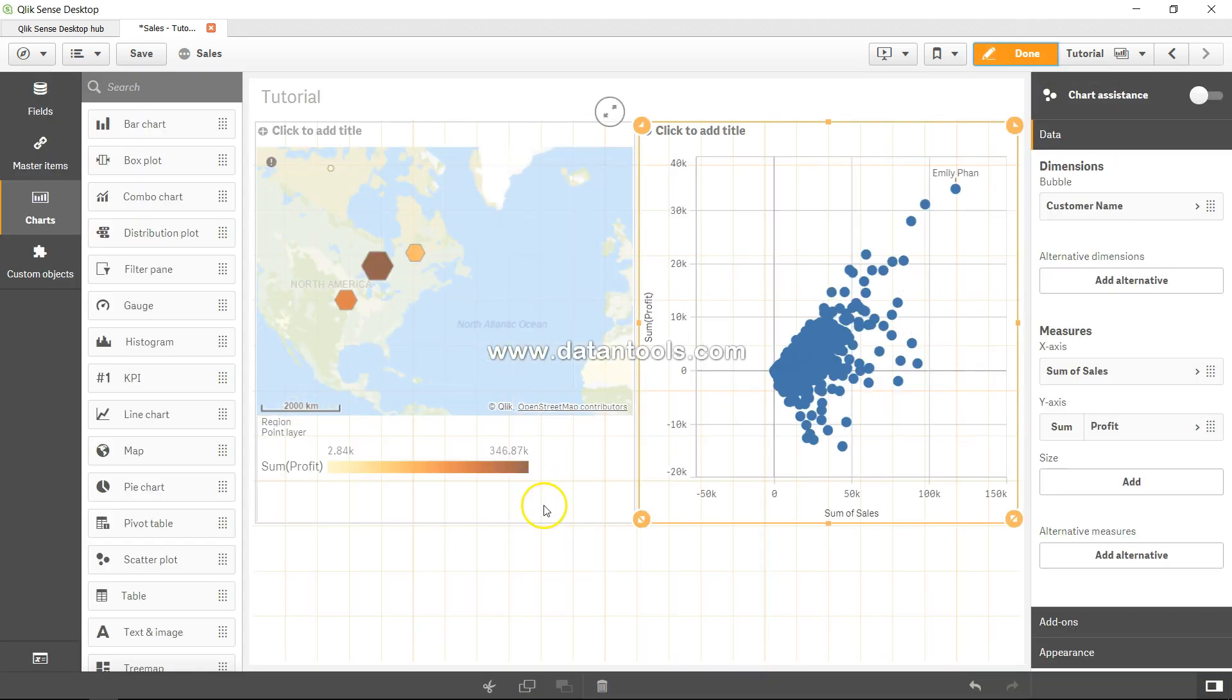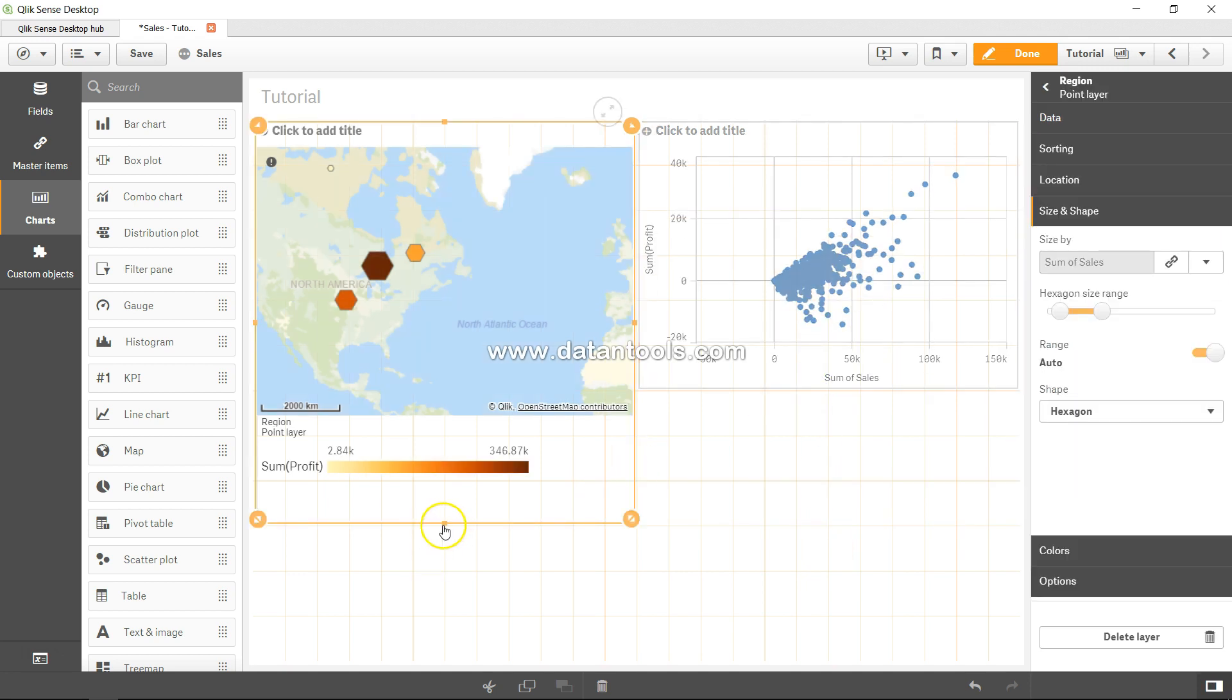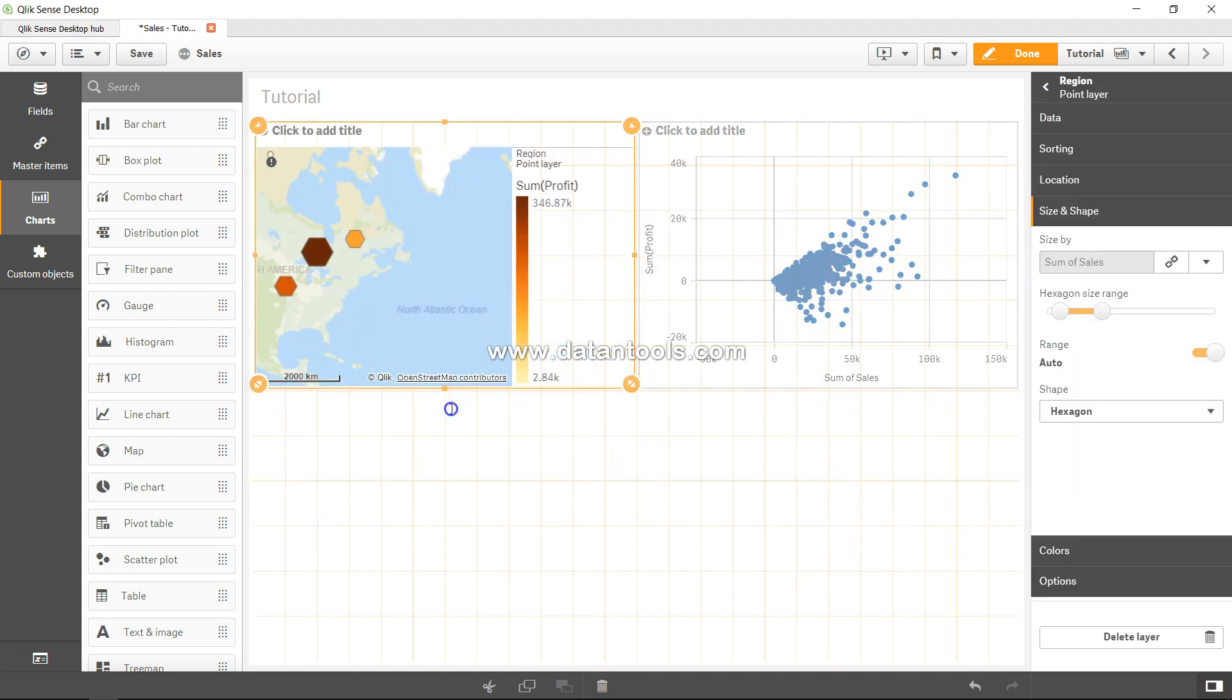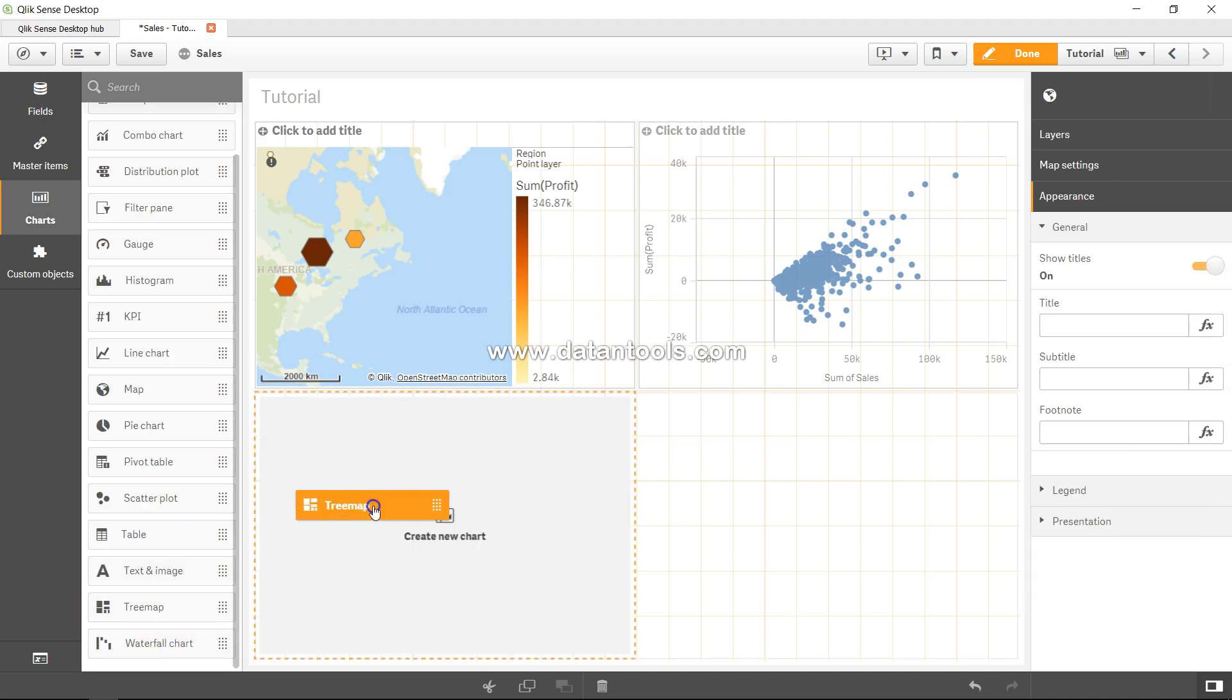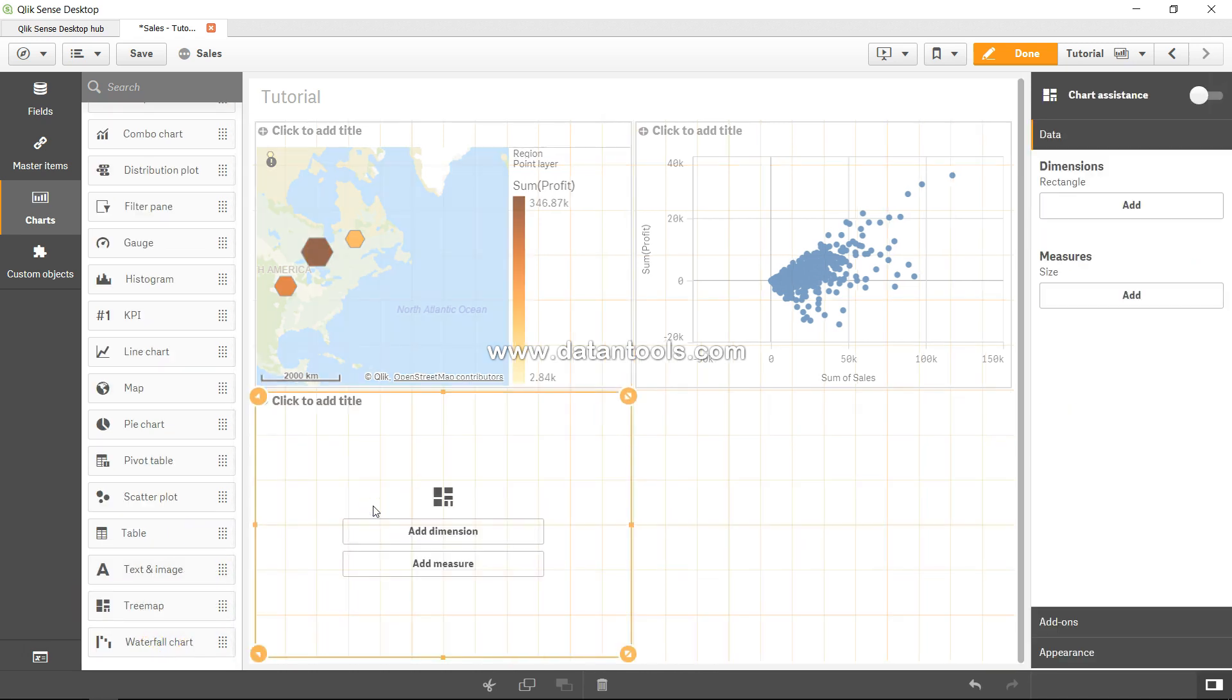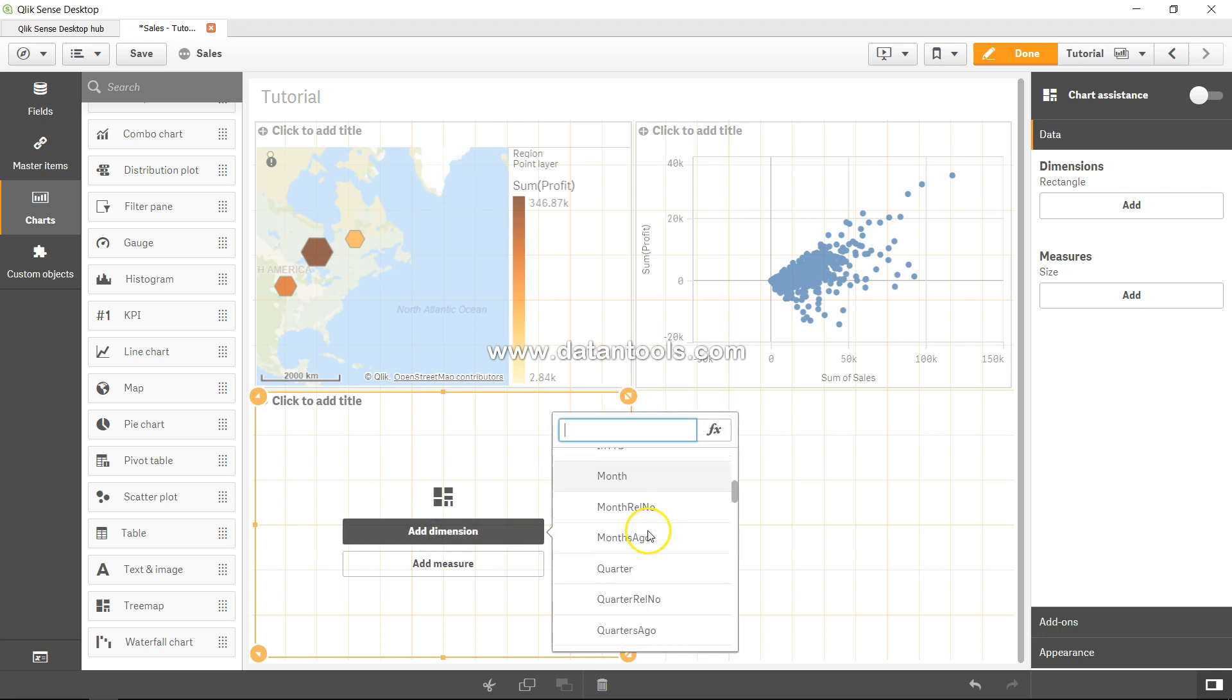Let me show you how you can make it. I'll just drag them up a little bit so I can make space for tree map. Tree map is down here, and let me drag it over here. It's asking me to add a dimension.